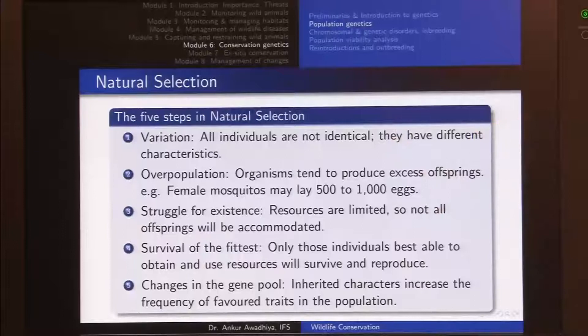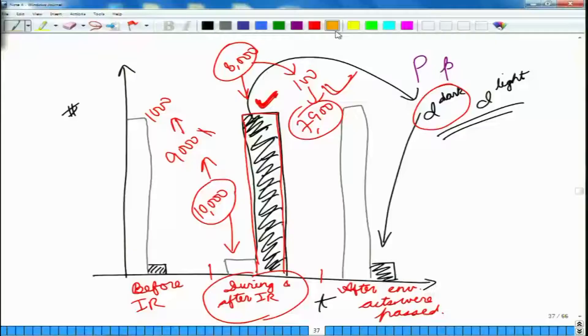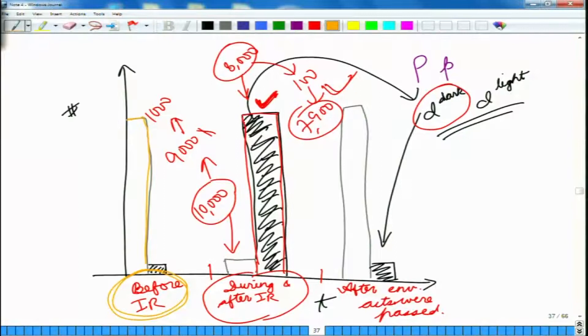The first step is variation — all individuals are not identical and have different characteristics. Even before the industrial revolution, when light-colored individuals were better adapted, there were still some dark-colored individuals in the population. This variation is important in nature because the environment might change. If peppered moths had not retained this dark-colored variation even when it was a handicap, the whole population would not have been able to survive during the industrial revolution when the environment changed.